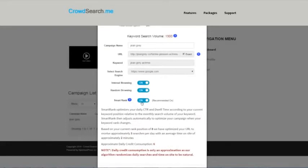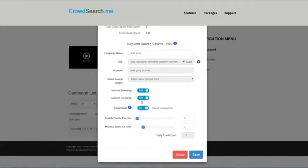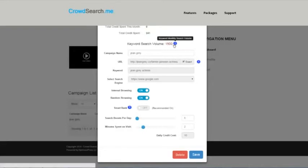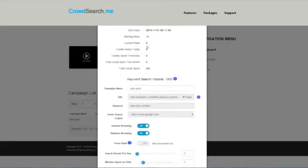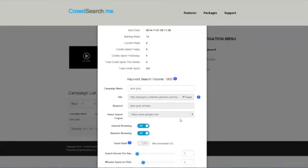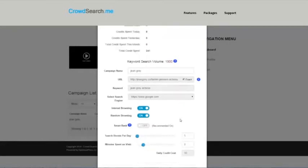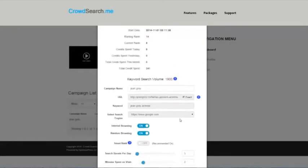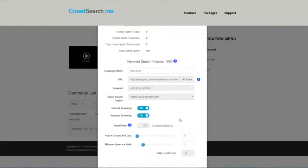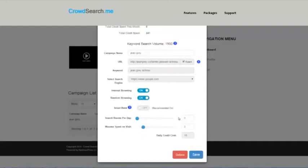There are times where you're not going to be able to enable smart rank because it'll say disabled due to—the reasons are search volumes either too low, so the algorithm doesn't know what to do with it, or the keyword rank is not ranking. If it says NA here, that means we can't use it because we need to know where you're ranking first.